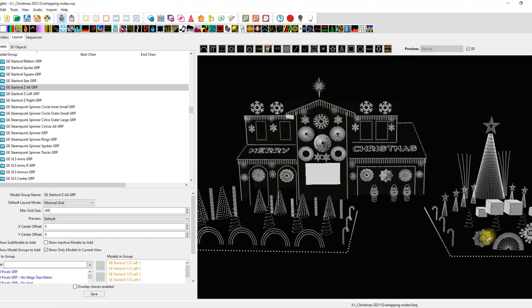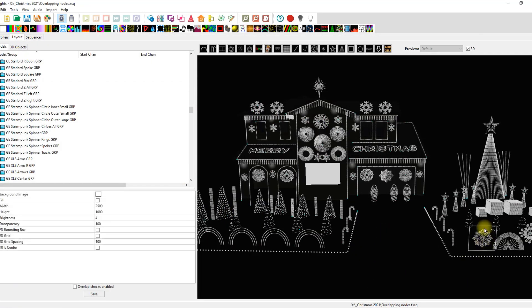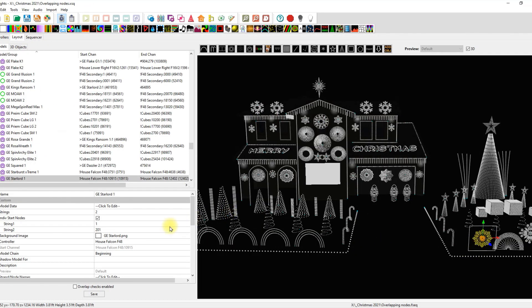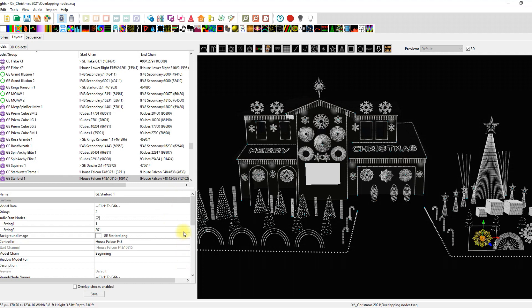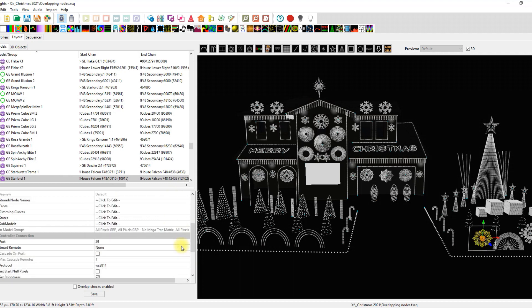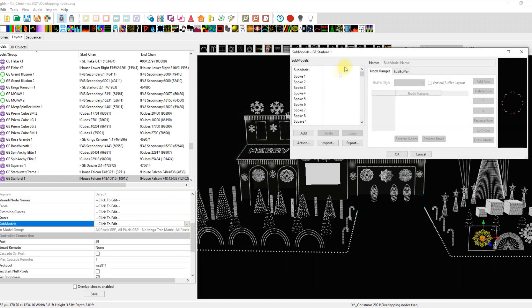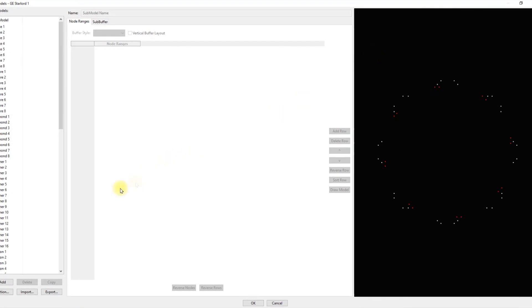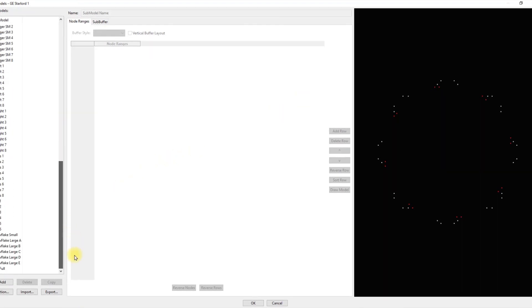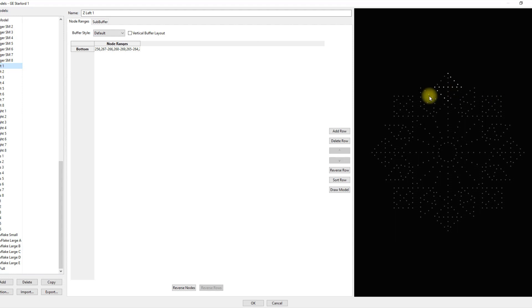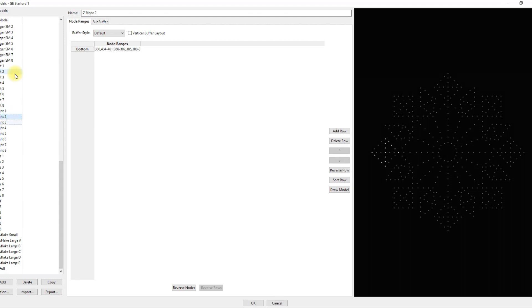If we look at the Starlord and I'm just going to click on this guy right here and we go to our lovely submodel group, we'll see that the Z's are Z left, two through eight, and then it goes right, one through eight. Okay.